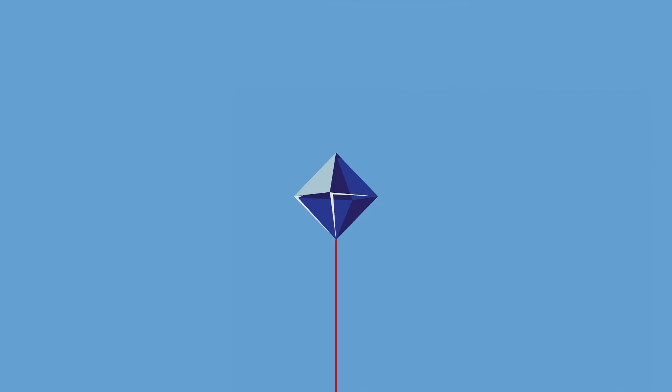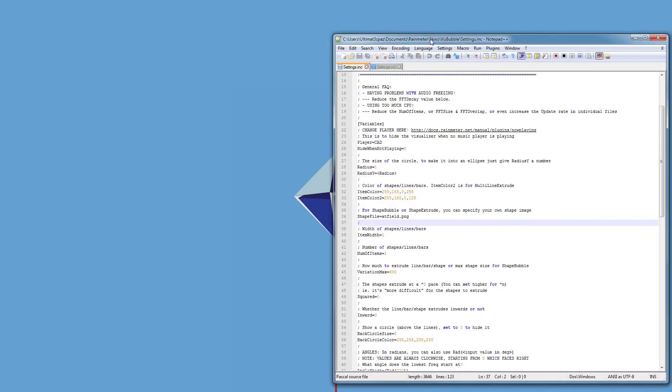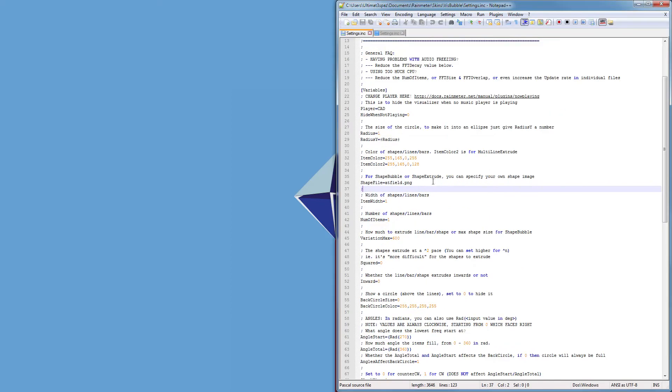You can do that in like Photoshop or something, just make a bunch of hexagons and stuff, you should figure it out. But yeah it's set to use the atfield.png as a base.